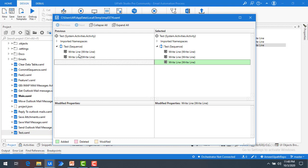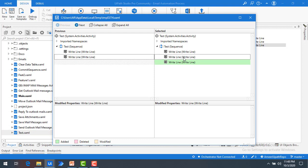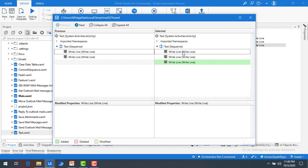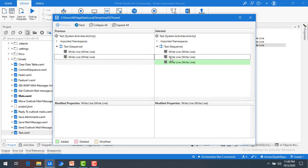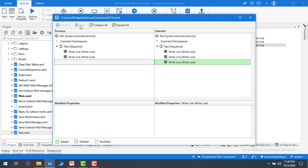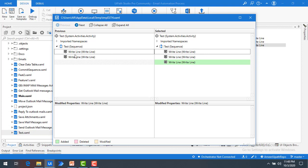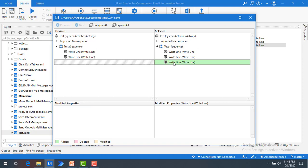You can see the comparison result here — on the right-hand side you can see what changes have been made. This is the previous version and this is the current selected version. Previously I had two write lines, and after that I added one more write line for the particular test.xaml file. This is how it shows the comparison with the previous version using Compare with Previous.